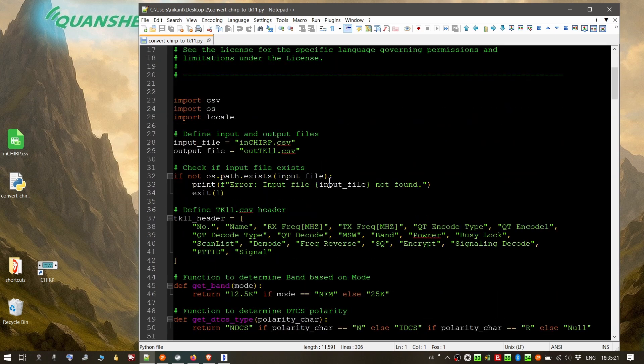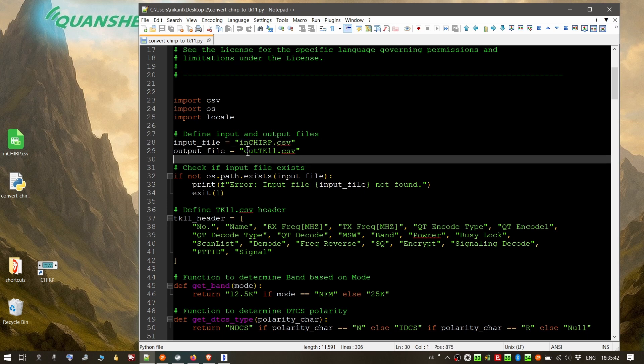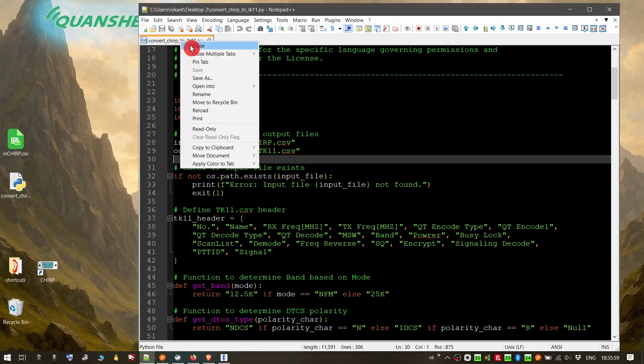The only thing that you need to know is that the file that you will need in order to convert your Chirp frequencies to tk11.csv compatible file frequencies is an export from Chirp that you will name with this name, in chirp.csv, and place it in the same directory as the Python script. As I said in the beginning, you must have Python installed in your system. Nothing else to change or see here in the script.